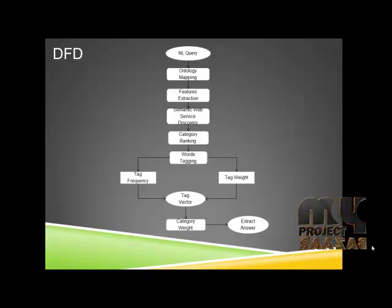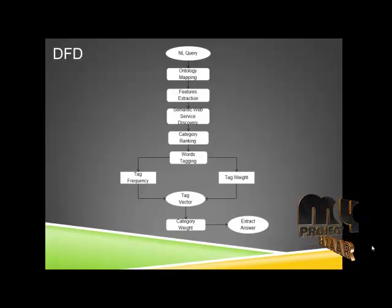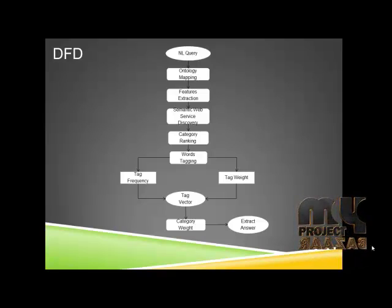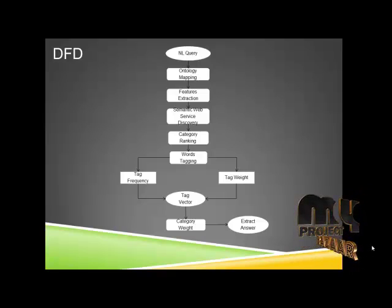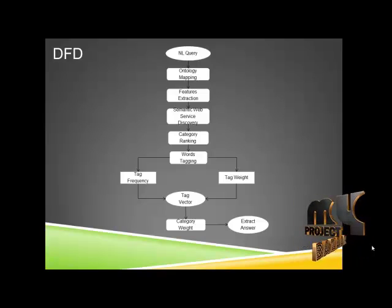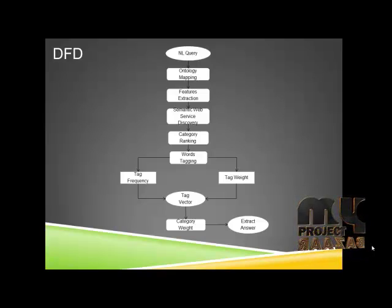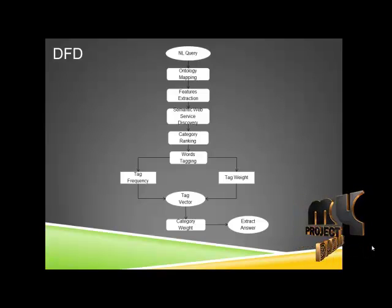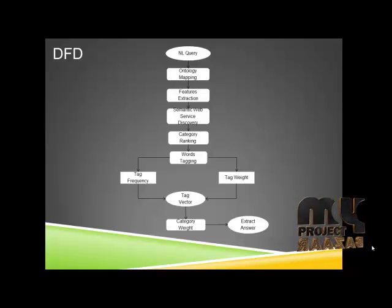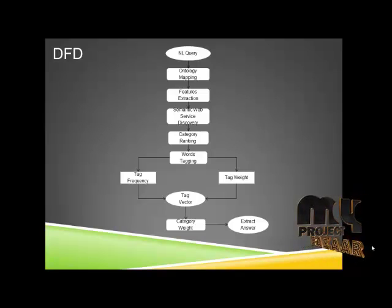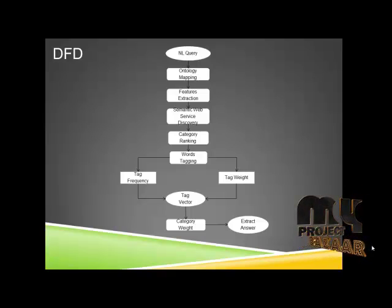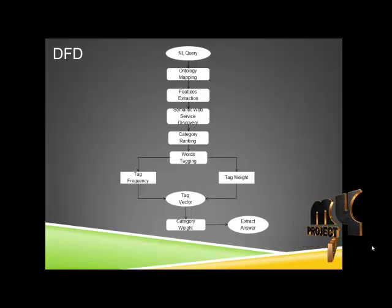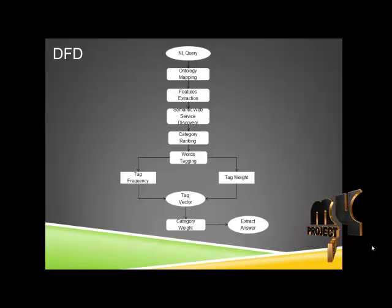Then we start our semantic web service discovery with the help of the extracted features. After this service discovery, we start with category ranking, which makes use of words tagging of the provided user query. This word tagging will further undergo two types of calculations: tag frequency and tag weight.